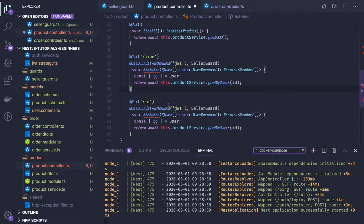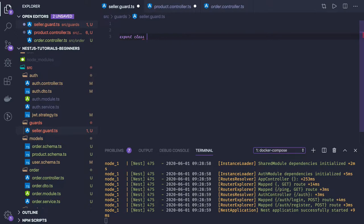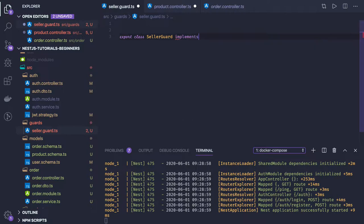I need to create a seller guard here. The seller guard means only sellers should be able to do all these things. It will be export class SellerGuard, it should be implementing CanActivate.